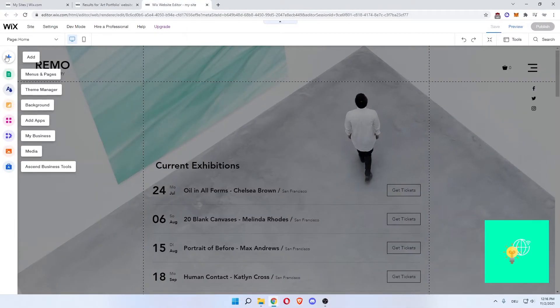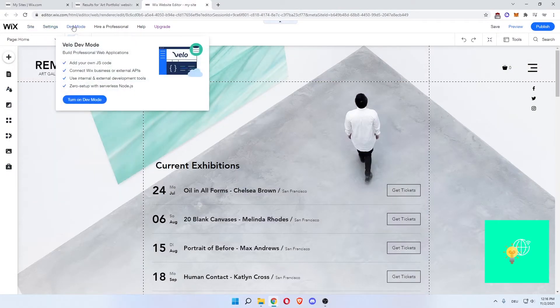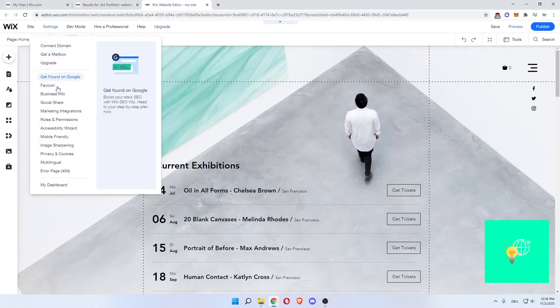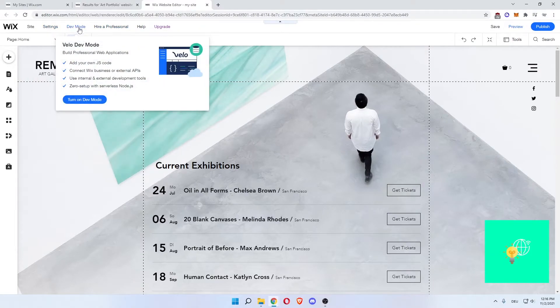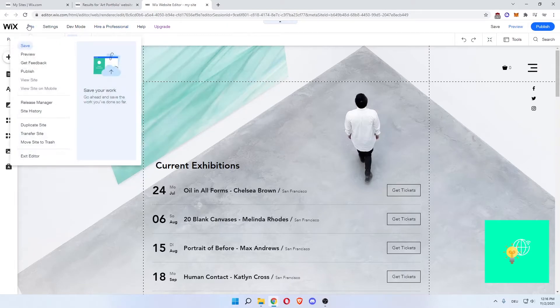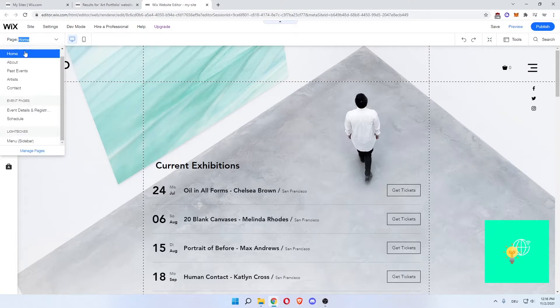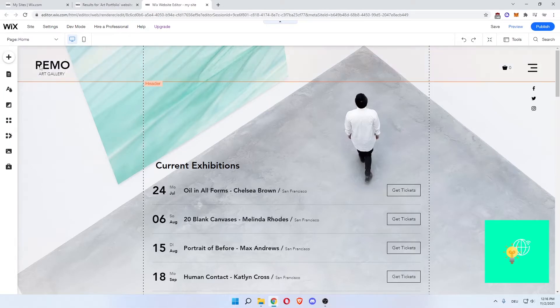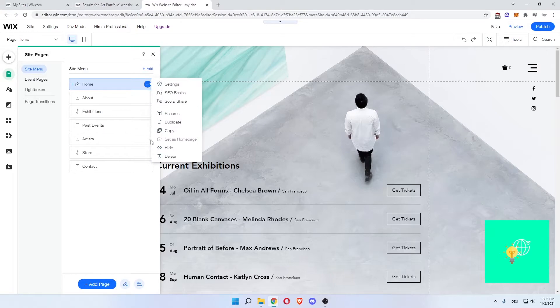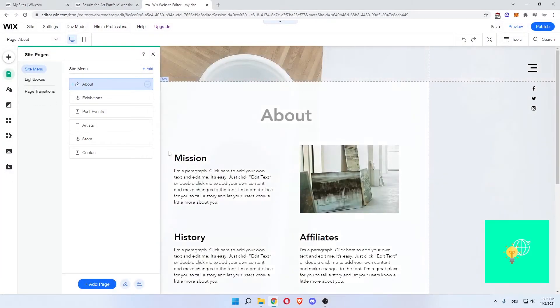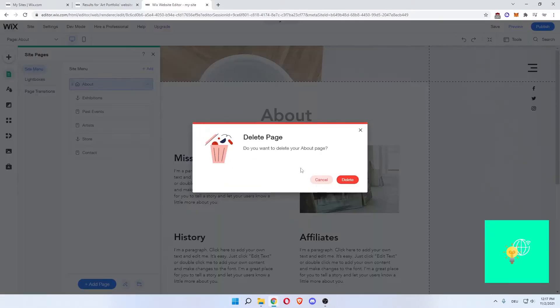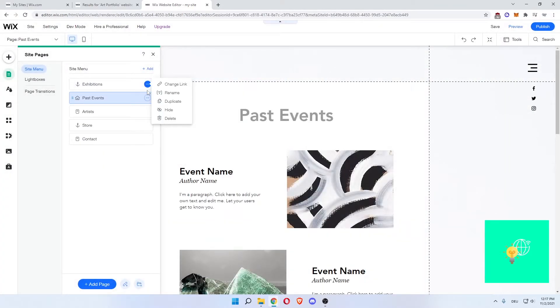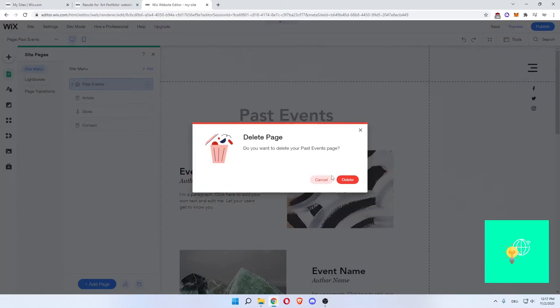Now, as you can see on the left, you have all these page options. And at the top, you can do different things like settings for your website, developer mode, hire professional, all these things, site, you can save it and all this. Now, as you can see here, we're on the home page. The template includes an about, a past events, artists and contacts, and even more. Now, first thing we want to do is go to menus and pages. As you can see, there are a ton of pages in here. What we want to do is left click the three dots and delete all of them.